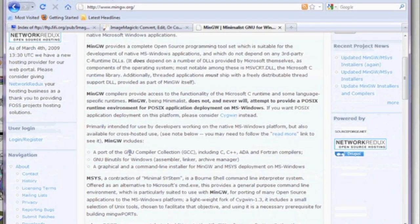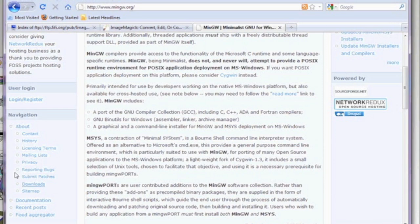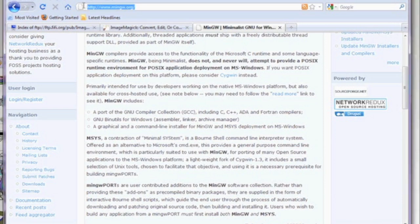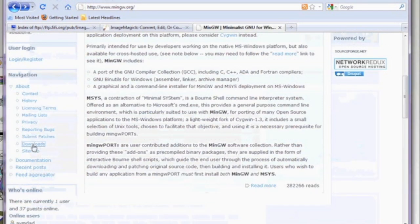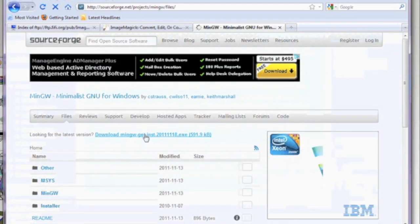Let's go to your browser and go to mingw.org and we're going to download this development environment. Click on download and then download the latest stable version.